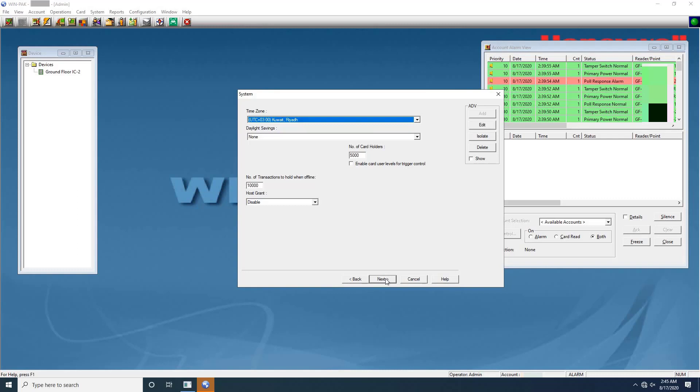Next Host Grant. This option is used when, for example, a number of cards are entered in the database but not yet downloaded to the panel. Keep it as disable, which does not allow the cardholder if the card is not found in the panel.